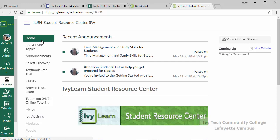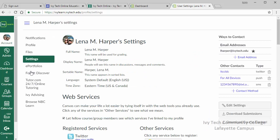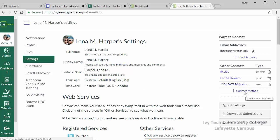The second thing we recommend is setting up your account. Begin by clicking on the account icon and then click on the settings link. In the upper right corner is the ways to contact section. Click the plus email address or plus contact method links to add a personal email address or personal phone number. Anything you add here will only be available to you and to IvyLearn and won't be visible to your teachers or fellow students.